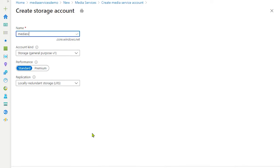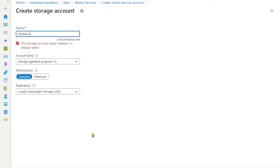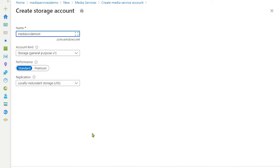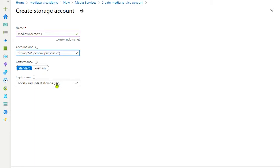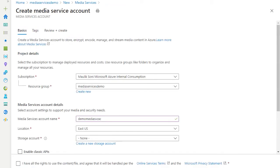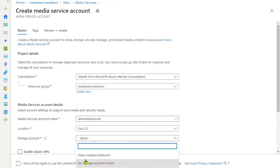So go ahead and create a storage account name. The only change we make here is account kind, that will be general purpose v2, and leave the default options as is. Once the storage account is created, select the created storage account.